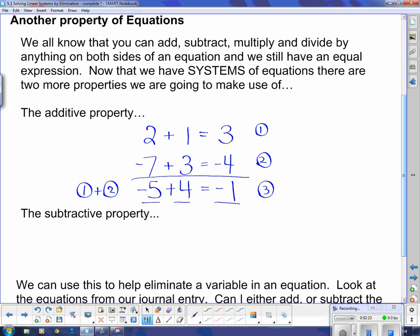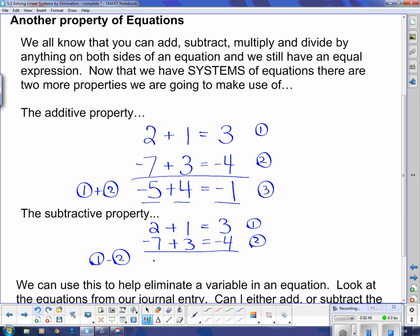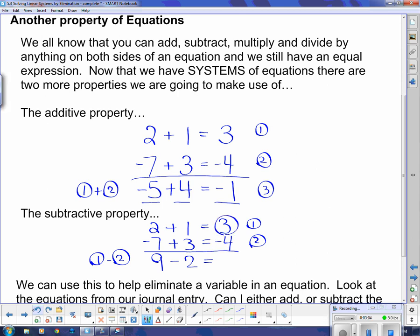The subtractive property is very similar. Using the same two expressions — 2 plus 1 equals 3, and negative 7 plus 3 equals negative 4 — this time I subtract: equation 1 minus equation 2. You've got to be careful with the negatives: 2 subtract negative 7 is like 2 plus 7, which is 9. 1 subtract 3 is negative 2. And 3 subtract negative 4 is like 3 plus 4, which is 7. And 9 subtract 2 is indeed 7 — a different but still correct third equation.